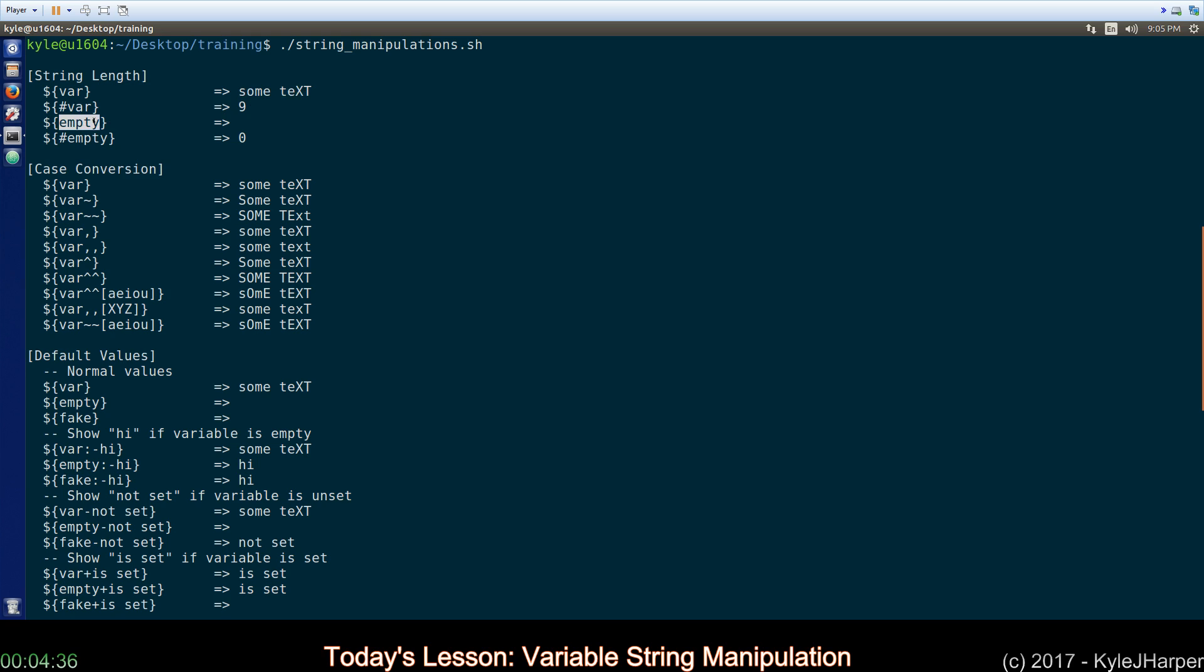Empty is another variable we create that's never going to change, and it has quote, quote in it, which means it's an empty string. All right? So, the length of an empty string is, of course, zero.